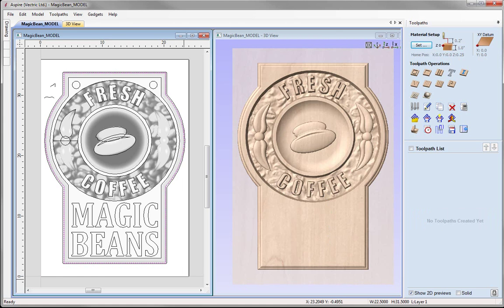If you plan to actually machine the example shown in the tutorial, it is very important that you calculate all toolpaths using parameters and settings that are safe and appropriate for your particular machine, the tooling that you have available, and the material that you are using.